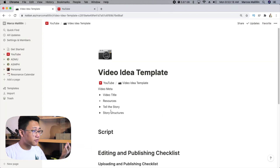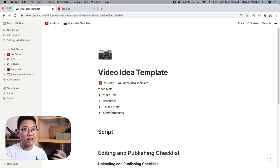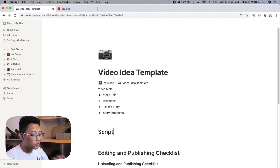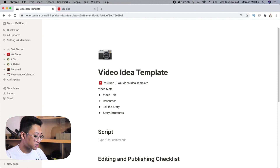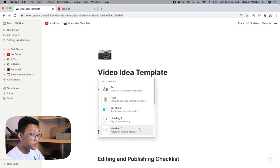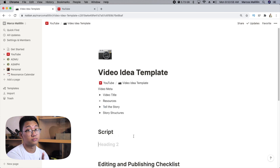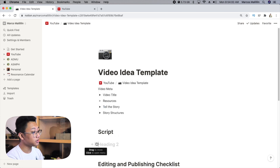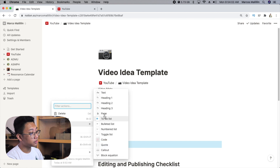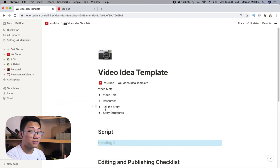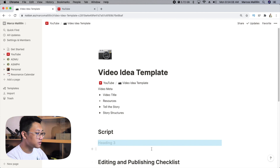The last tip is something called the turn into feature — this has saved me a lot of time. Normally, the way you format text is by pressing slash, using your mouse, and clicking heading 2. And if I wanted to change it, I can click, go to turn into, and then select heading 3. That already took around 10 seconds.